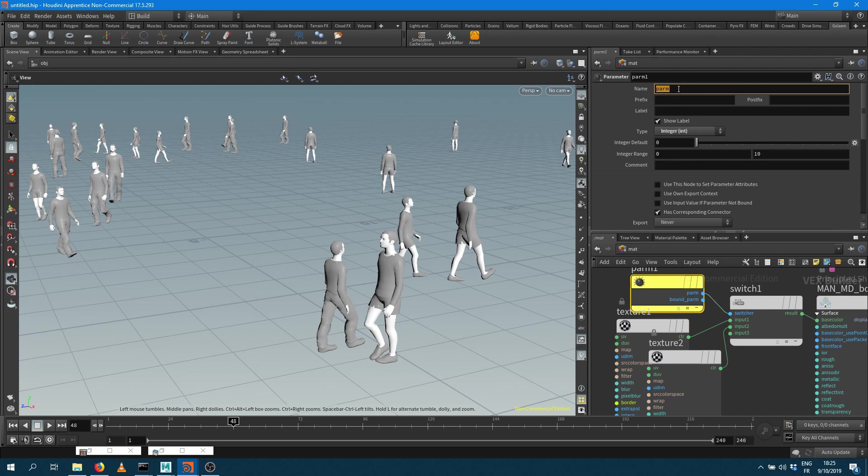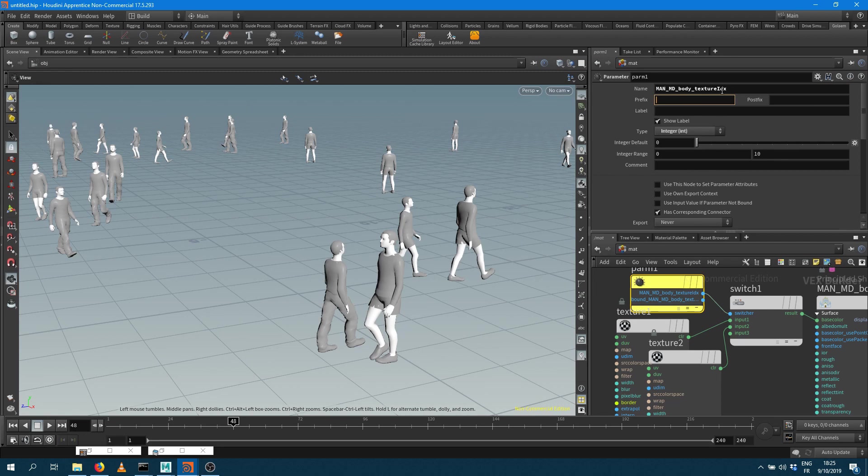the same name as the one I've been saved within Maya. So MadMDBodyTextureIDX. And that's it.